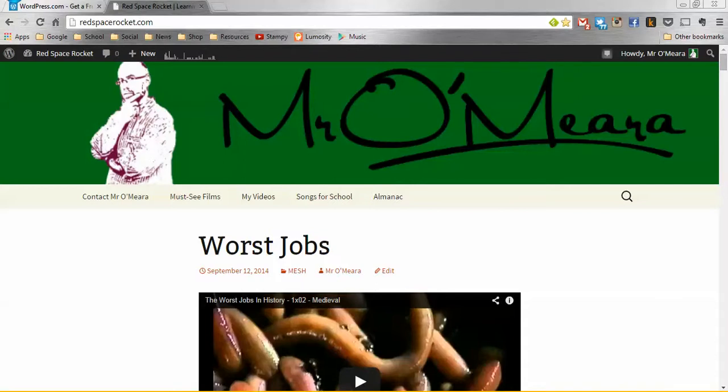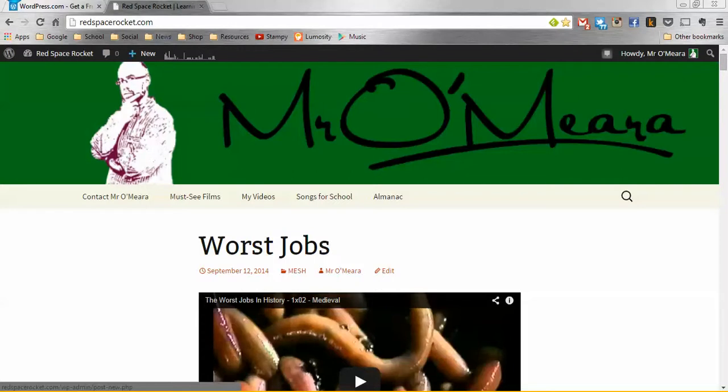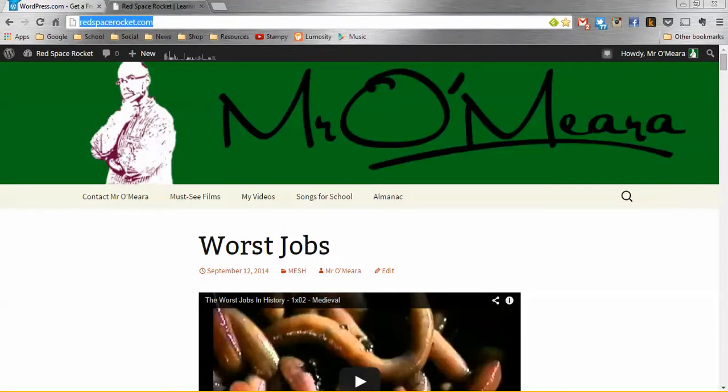So the basics so far is that this is my blog. As you can see, it's up there at redspacerocket.com, but you can also get them depending on where you teach. Lots of areas and states have free platforms for teachers to use.